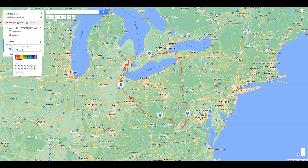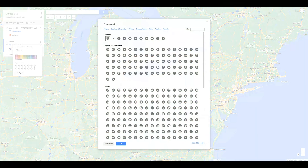For your layers for your pins, select the paint bucket and you can change the color as well as the icon from the selected list below. Clicking more icons will give you a larger list of selectable icon options you can use.